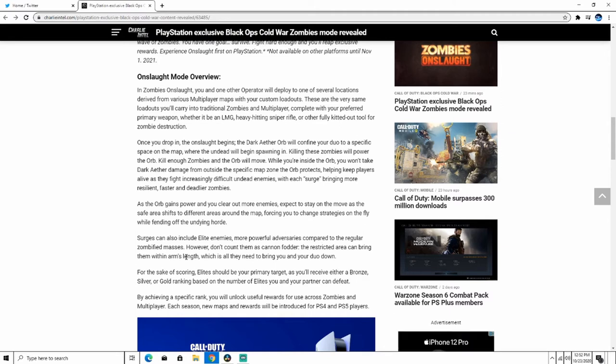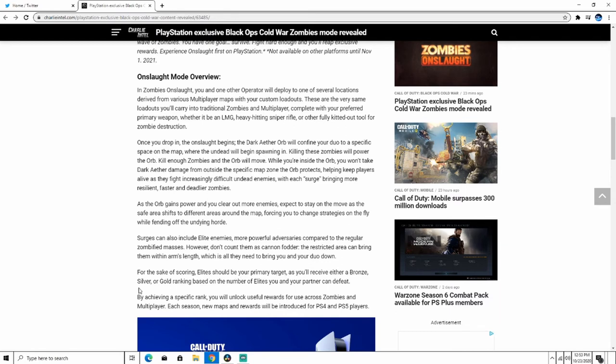So that's the one we saw at the end. However, don't count on them as cannon fodder. The restricted area can bring them within arms length, which is all they need to bring you death. For the sake of scoring, elites should be your primary target as you receive either a bronze, silver, or gold ranking based on elites you and your partner could beat. By achieving a perfect rank, you unlock useful rewards across zombies and multiplayer.